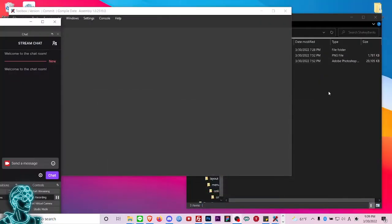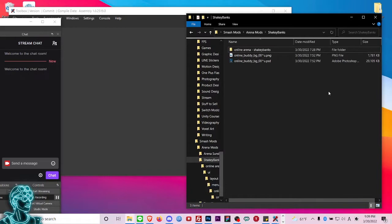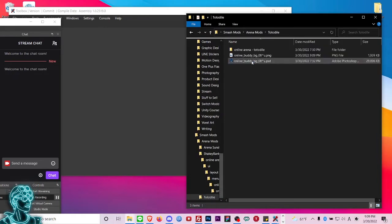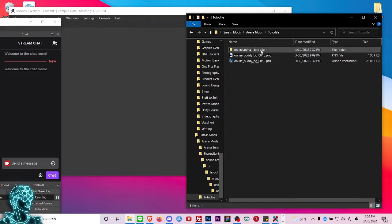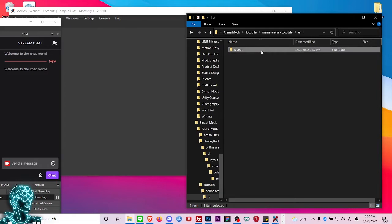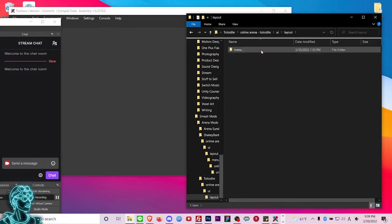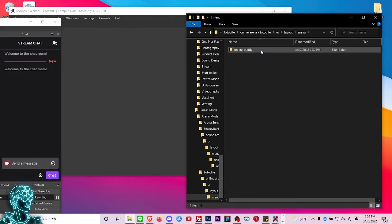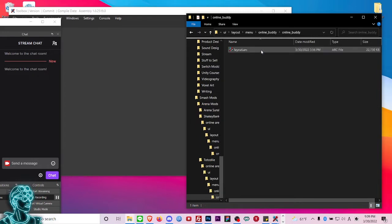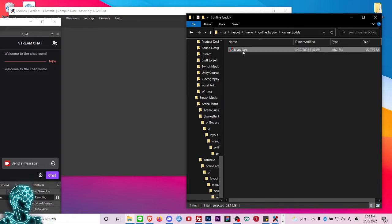Now I'm going to come over here and navigate to the folder. In the template I'm going to give you below, it's going to have the folder architecture that you need. I'm going to navigate all the way through ui/layout/menu/online/buddy. I'm going to click on layout.arc.